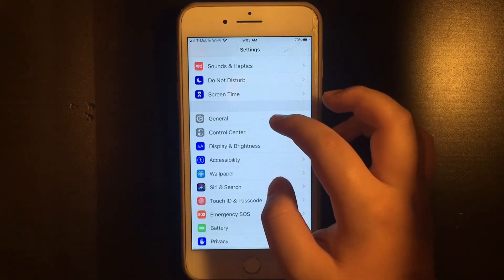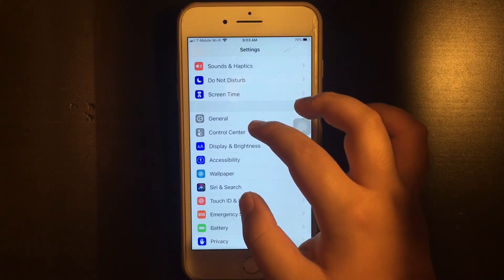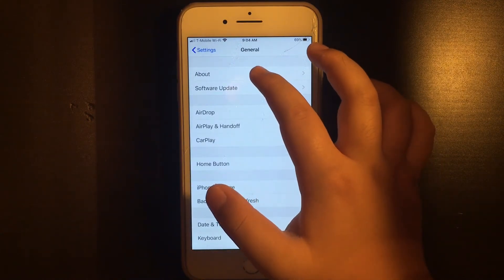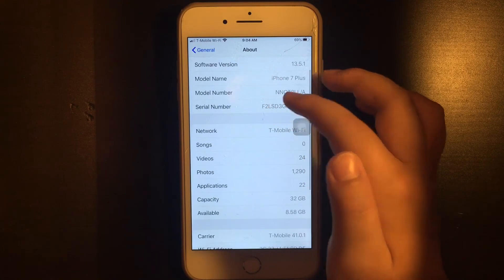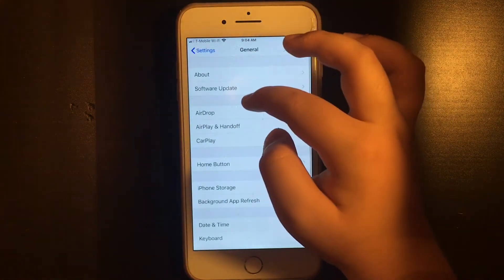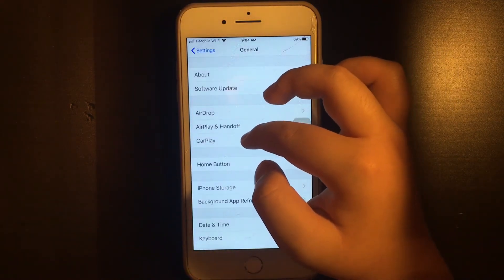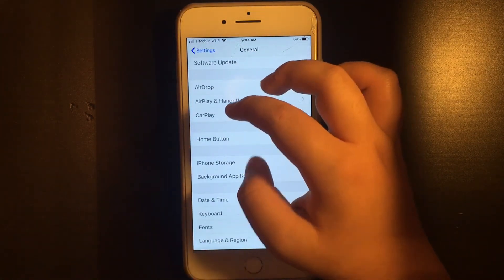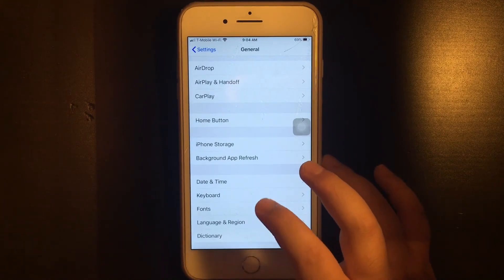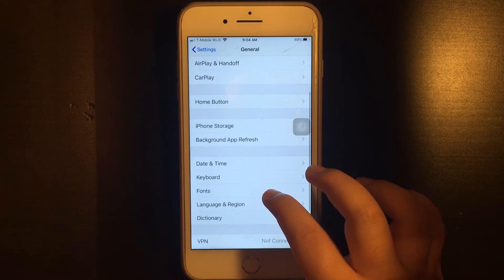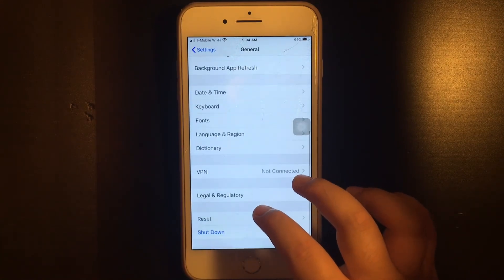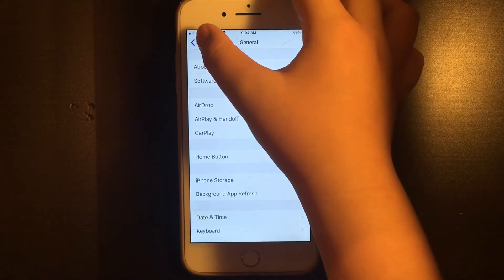You have your general which covers all the basics and characteristics of the phone — there are multiple things here. You have your 'About' section, your software version, AirDrop, AirPlay and Handoff, CarPlay, your home button, iPhone storage, date and time, keyboard, fonts, language and region where you can change language, dictionary, VPN, legal and regulatory, and reset and shut down. There are a lot of features within general settings.